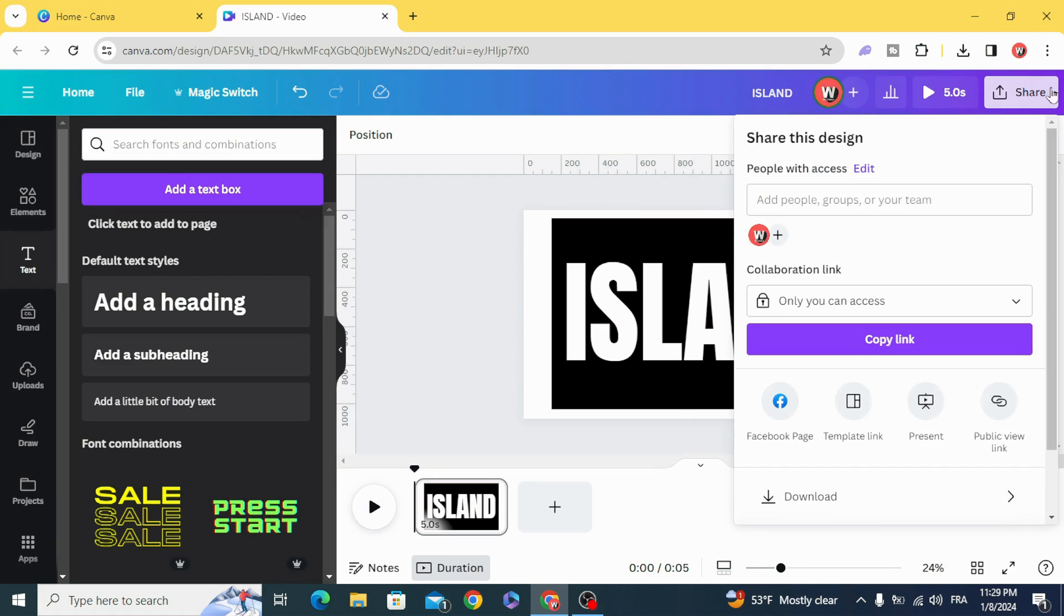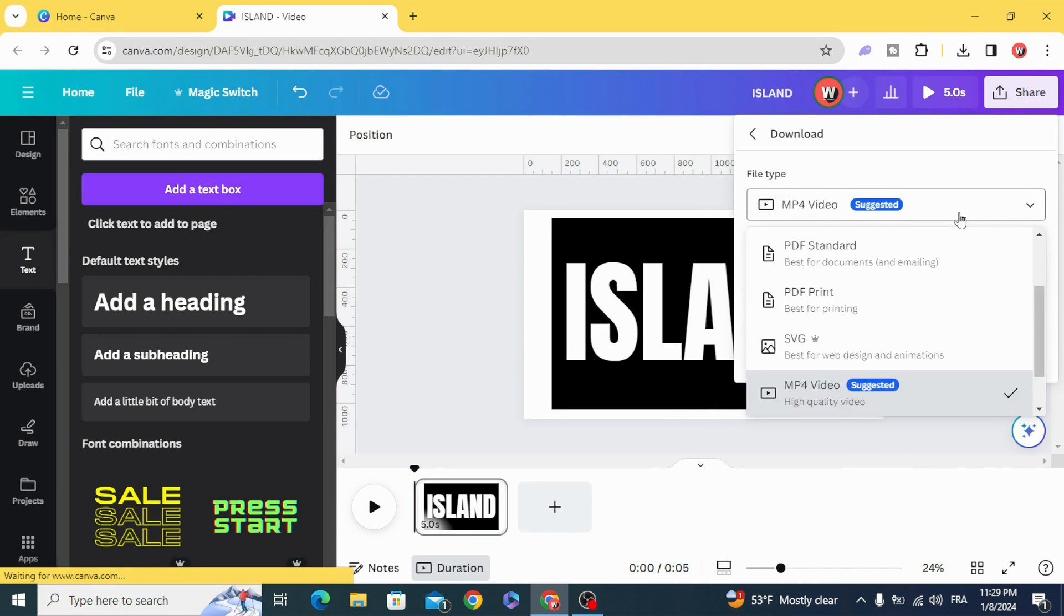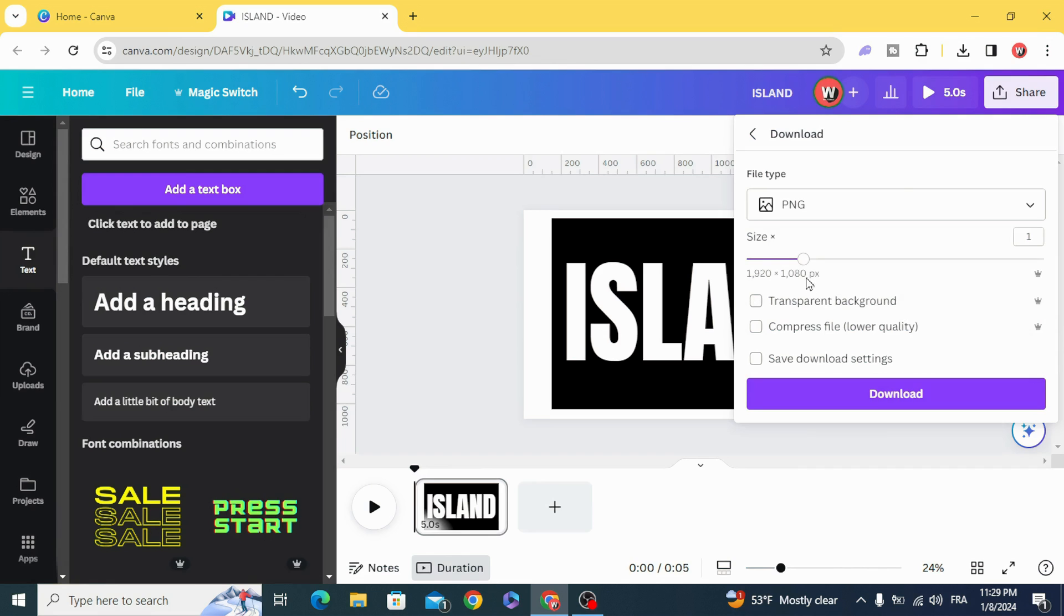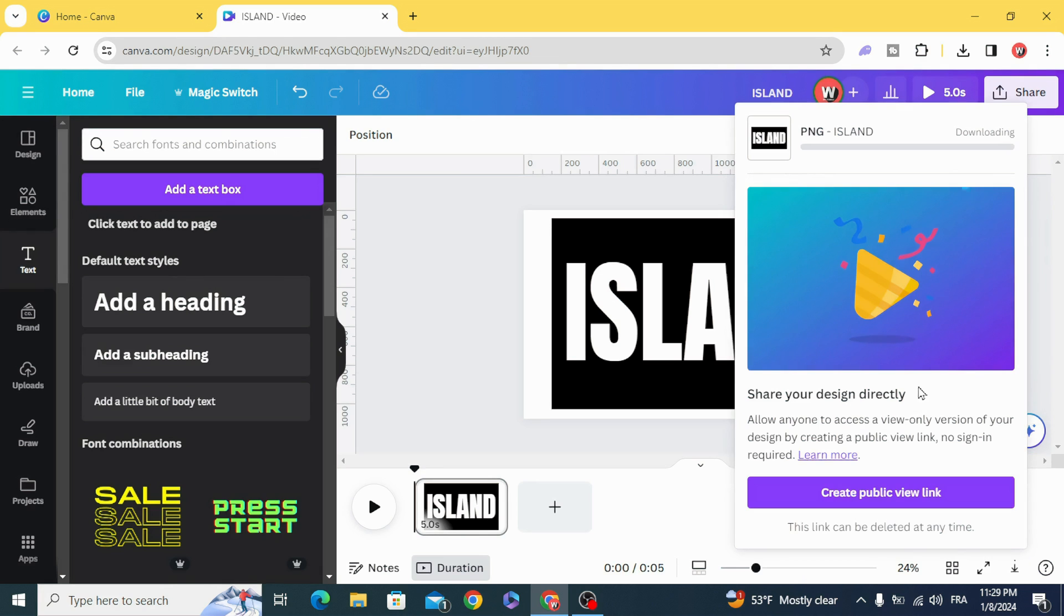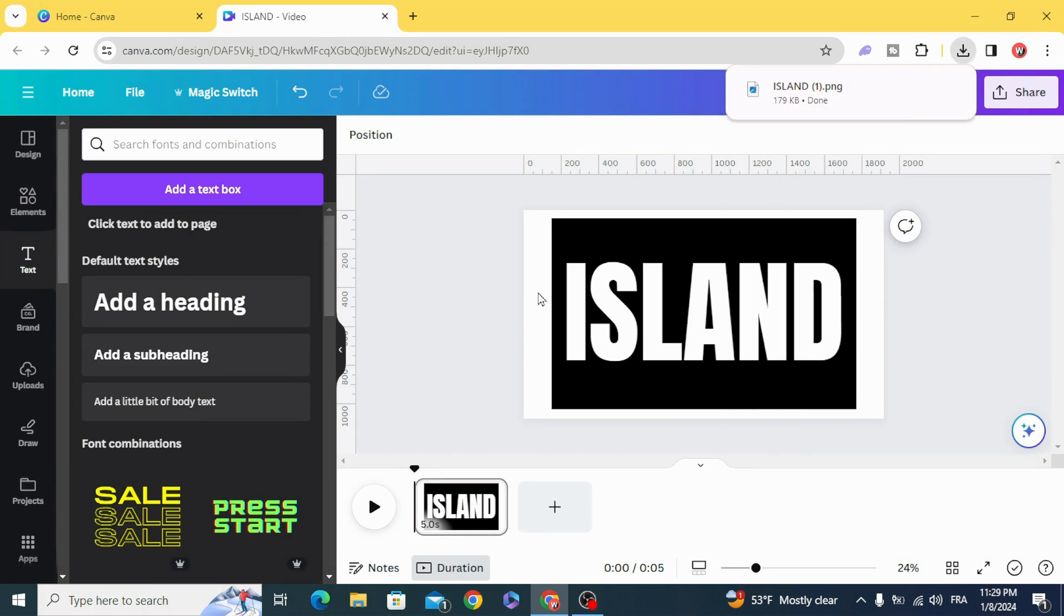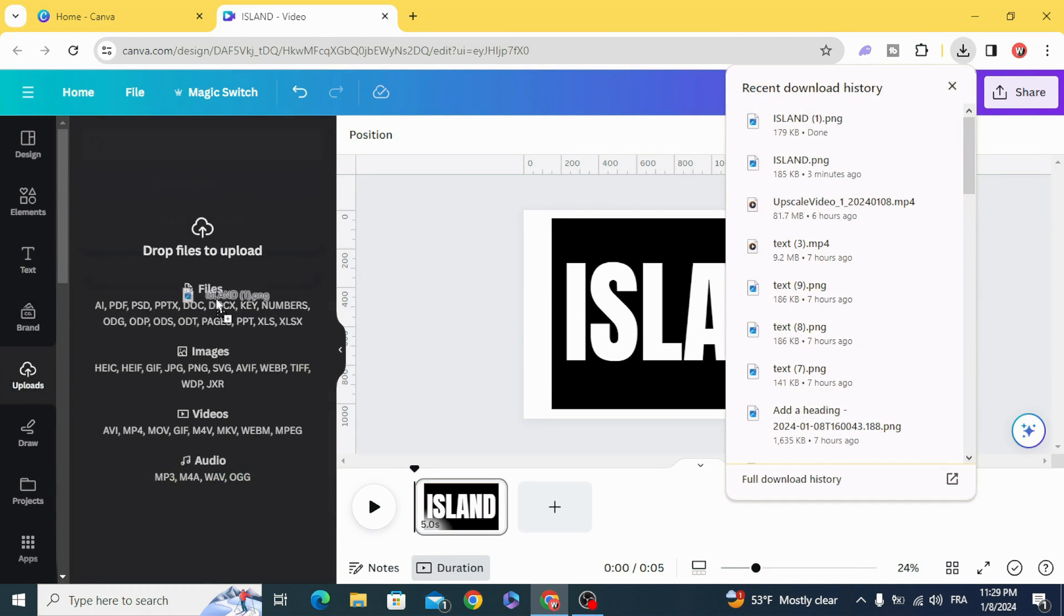Go to share and download it as PNG, and make the maximum of the size. Download it, then upload.